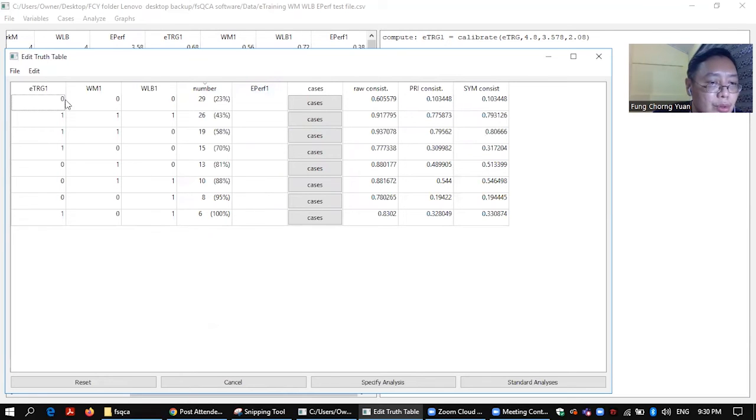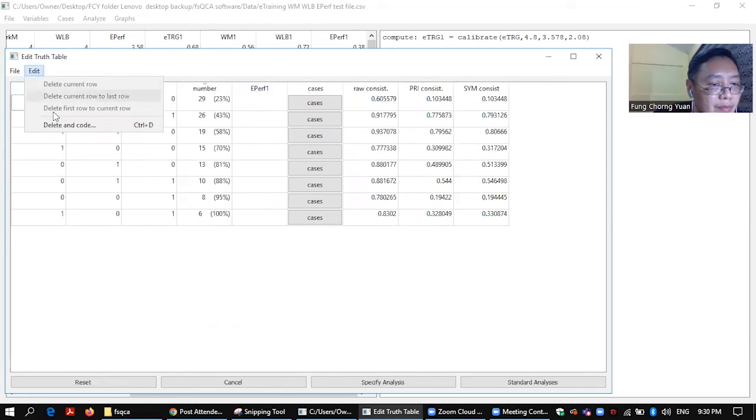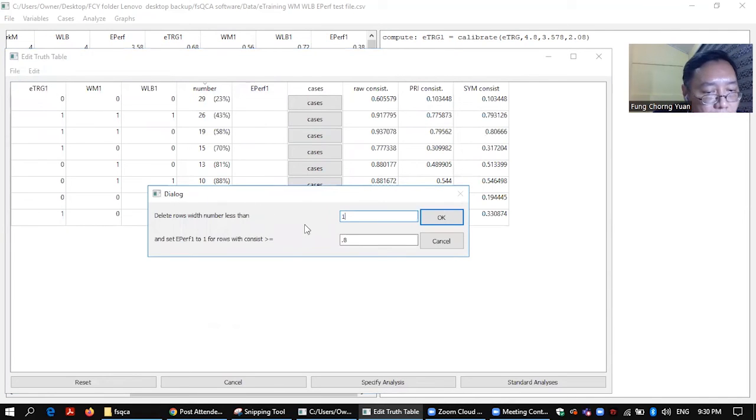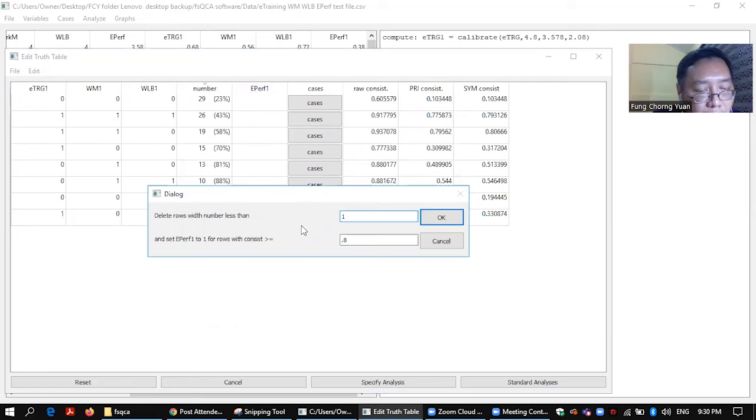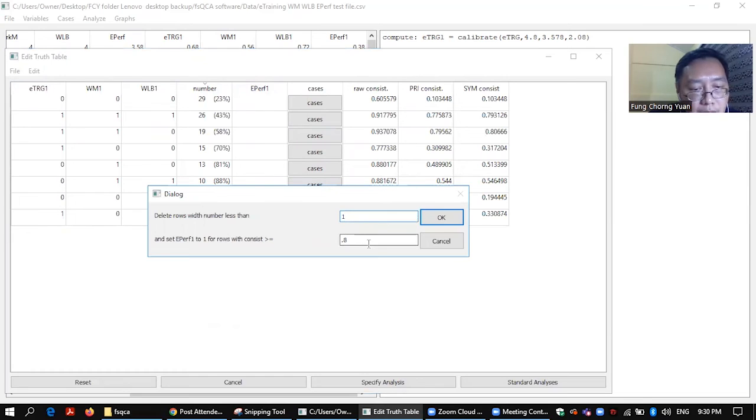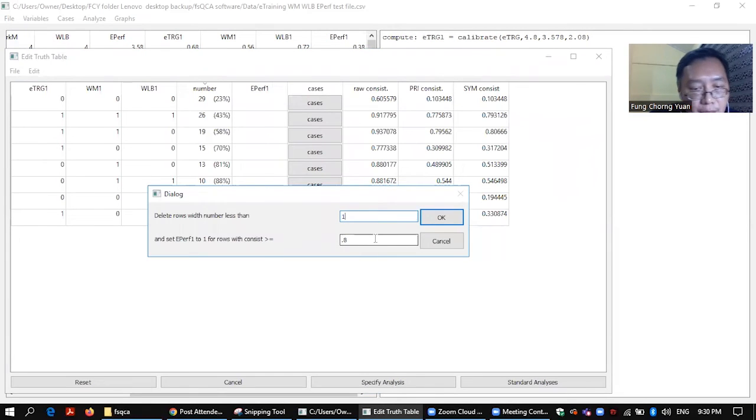So what you need to do is you go to edit, delete, and code. So delete row with width number less than one. So leave it as one.